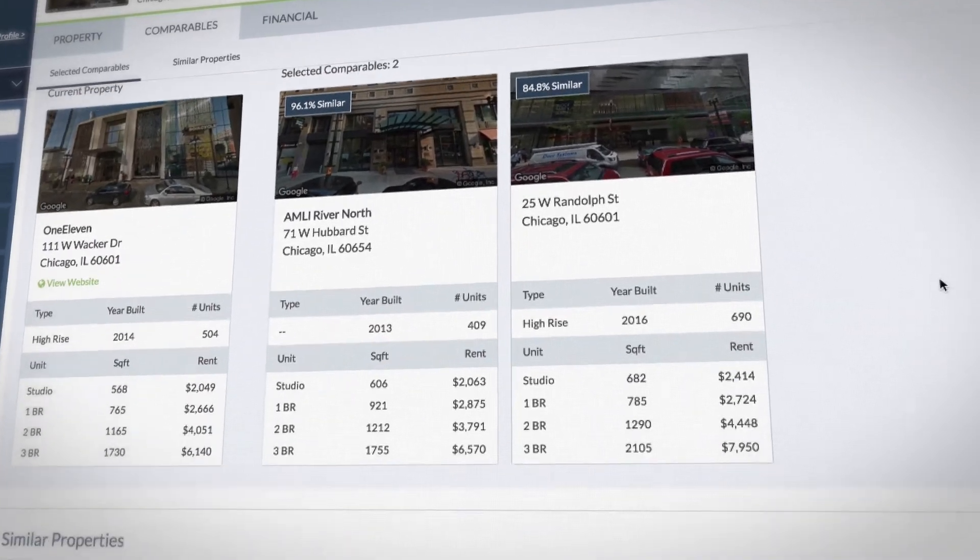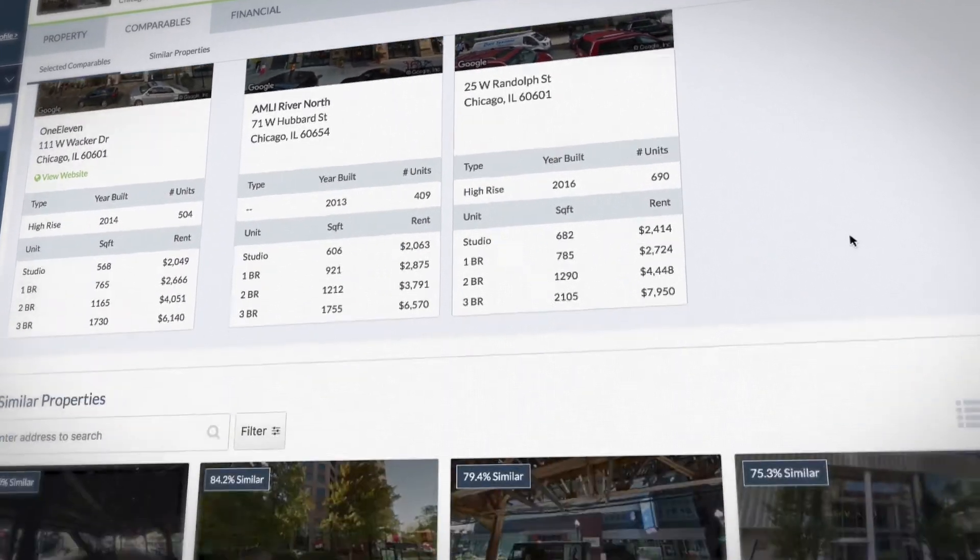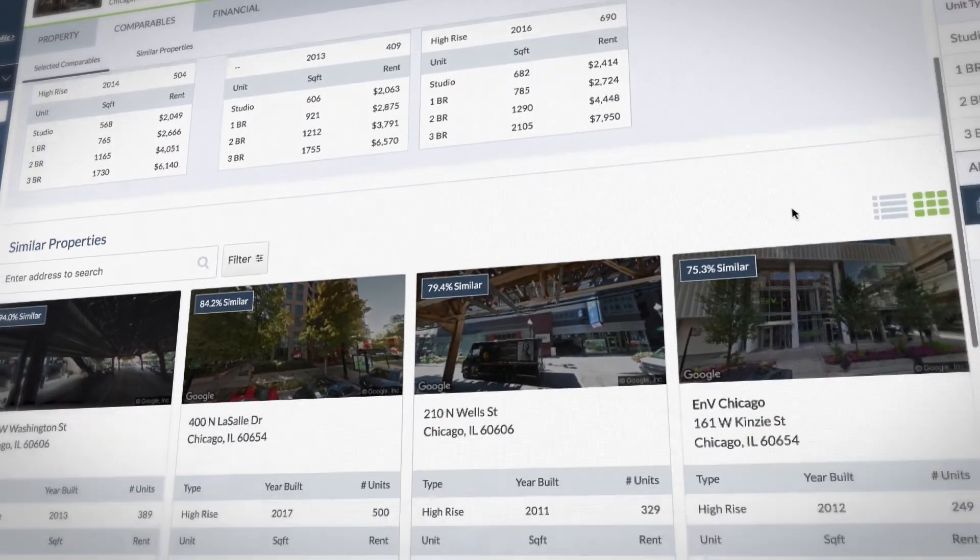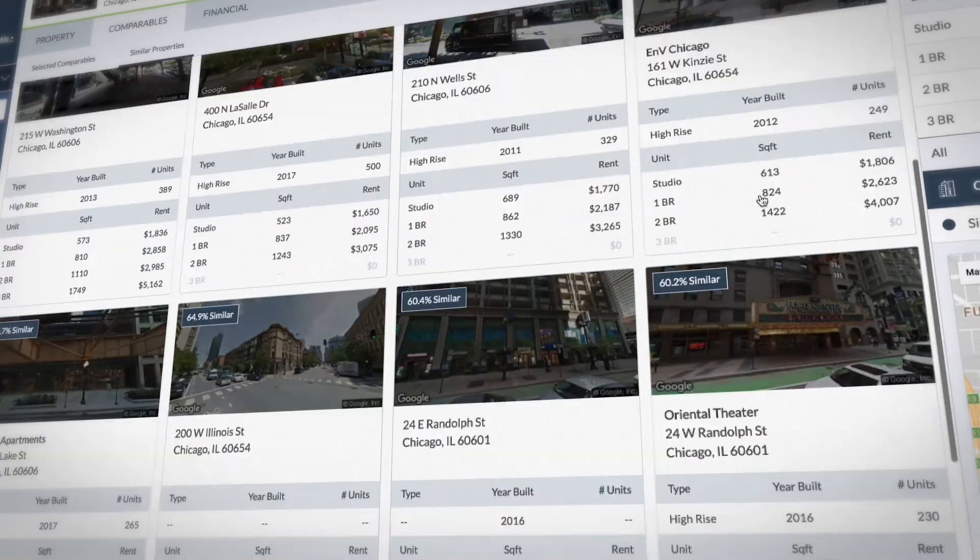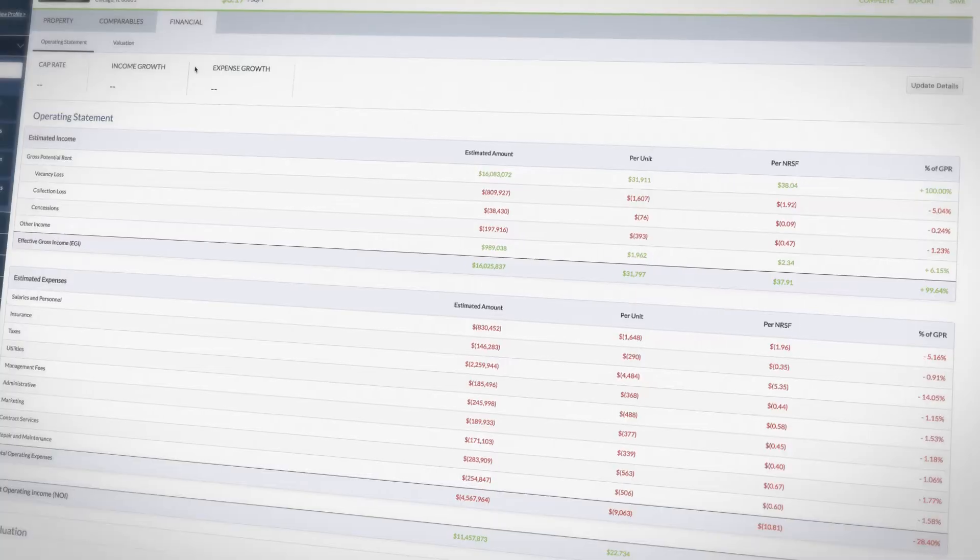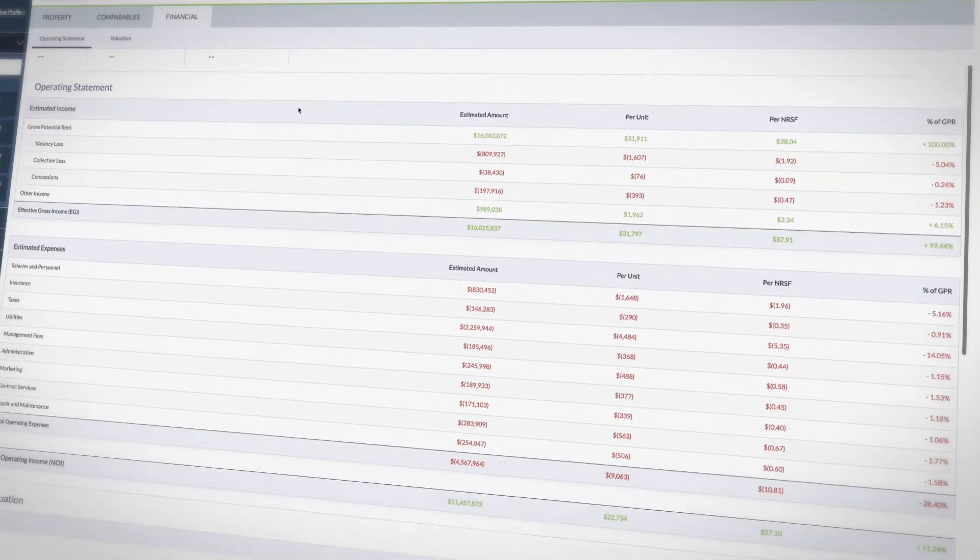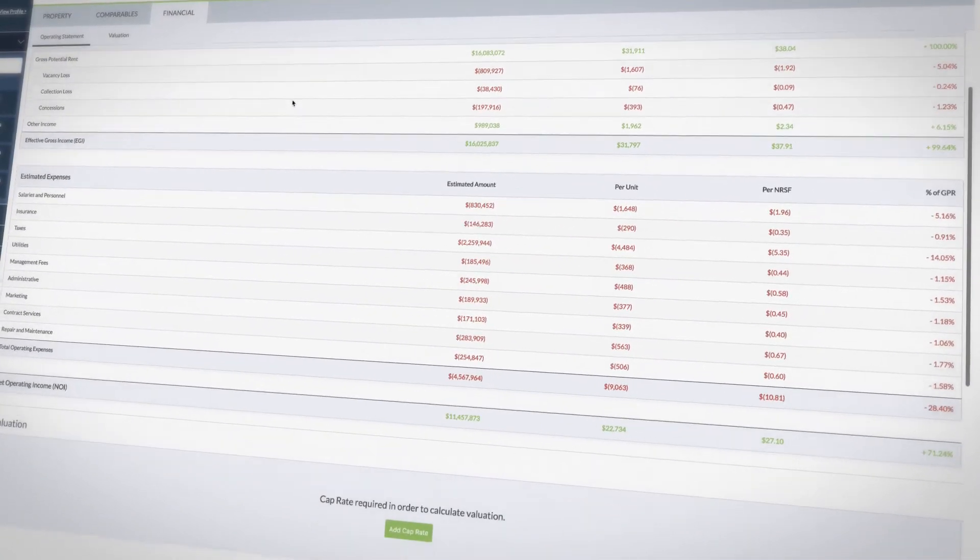The simple, intuitive interface lets you easily track competing properties, predict operating expenses, and compare your performance to the market.